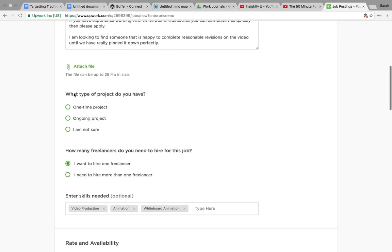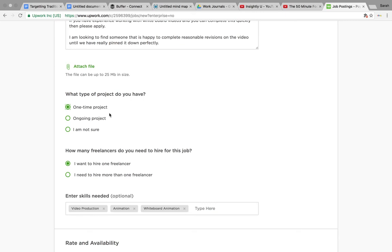You can then say, okay, this is a one-time project, which for something like a whiteboard explainer video it will be a one-time project. Something like connecting your domain name to your WordPress - one-time project. But you might have ongoing data scraping like we talked about last night, in which case that would be an ongoing project. So you just pick the right one.